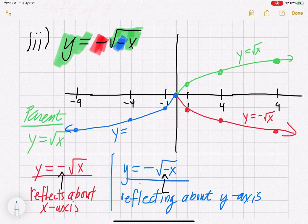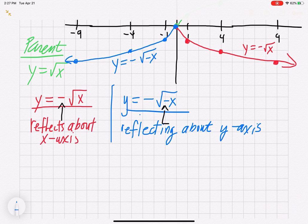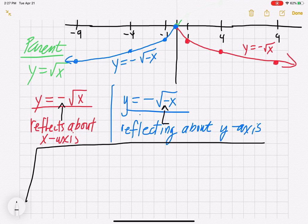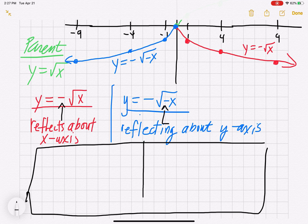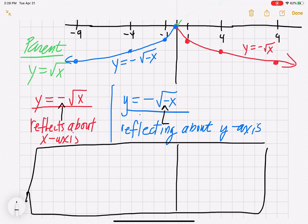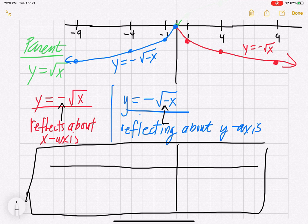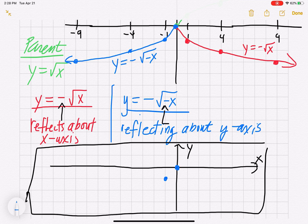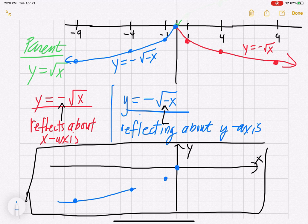So here it is — y = -√(-x). Let me graph that on its own x-y axis. Plotting the blue points: (0, 0), (-1, -1), (-4, -2), and (-9, -3). That is my final graph: y equals negative square root of negative x.